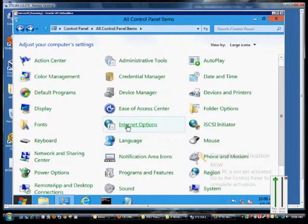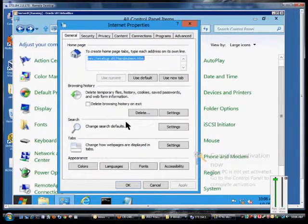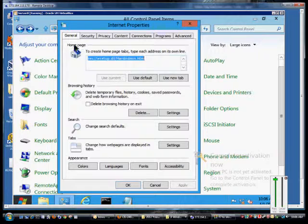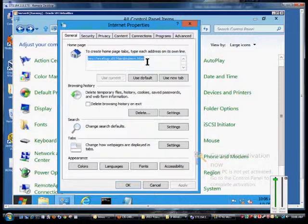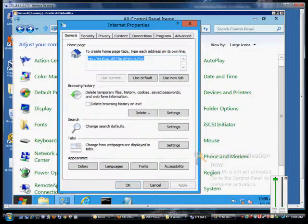Go ahead and open up Internet Options from the control panel, all control panel items. And we see here the home page is listed and we just have the default page set up.